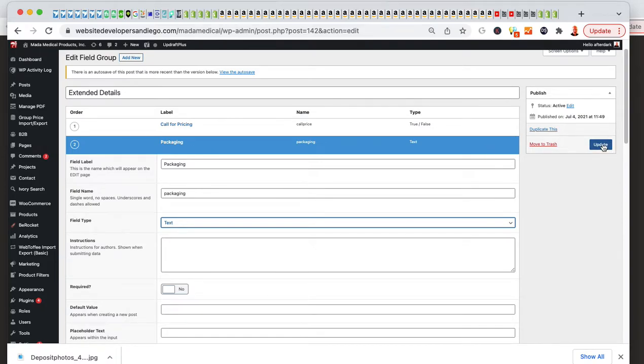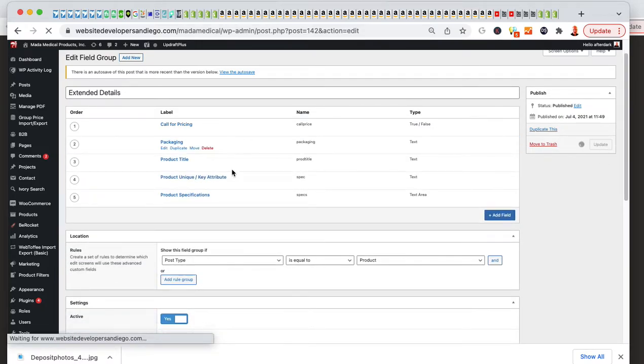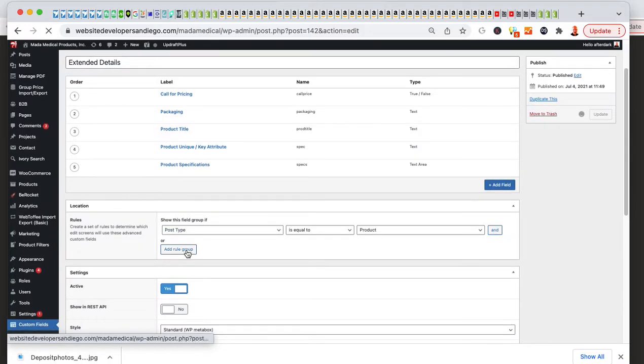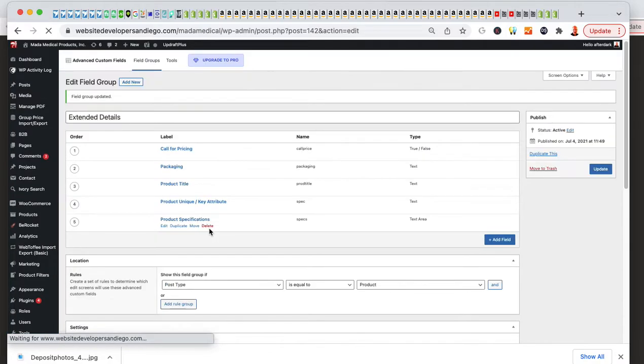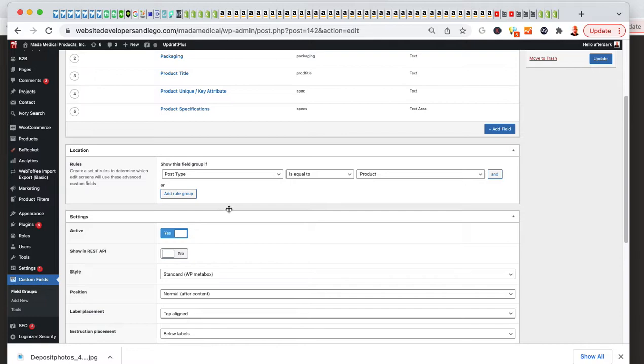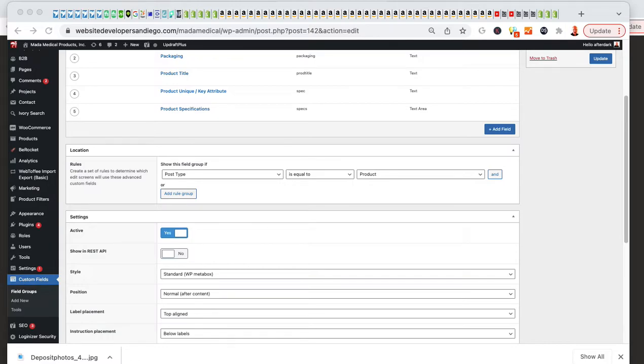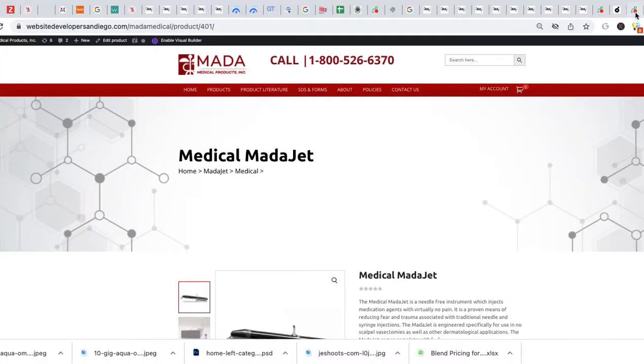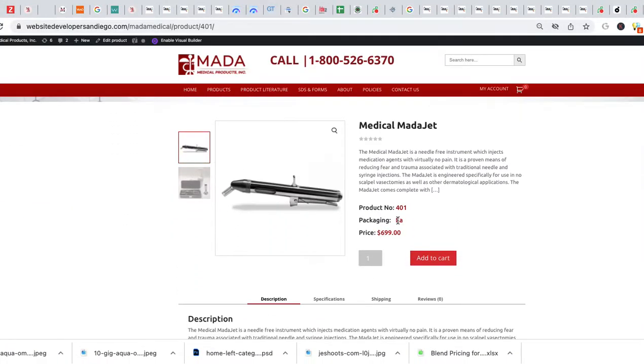Once I have that completed, I'll scroll down the page, and I look how I want this page set up. I want that to be available on the product pages. If I'm actually on a product page, and I want to see packaging, you'll see here it says packaging each.